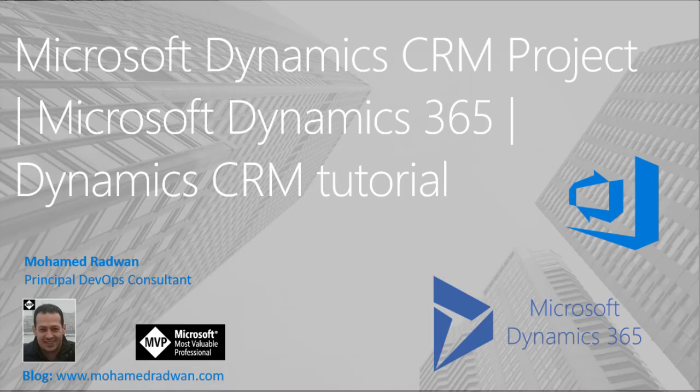In this video, I'm going to explain how to debug Microsoft Dynamics 365 CRM project. So, let's see that.